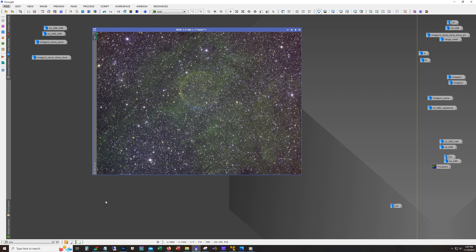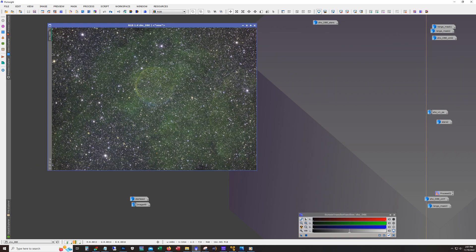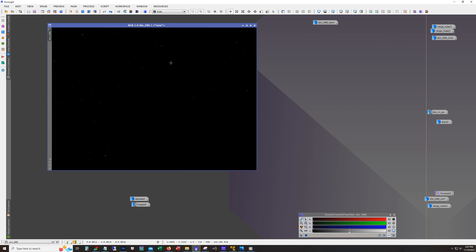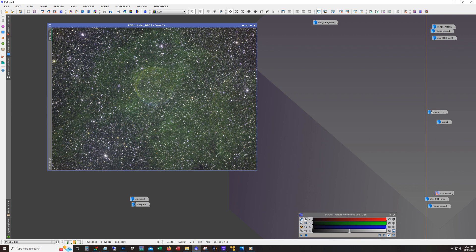I took this image, I ran color calibration on it, and I ran dynamic background extraction on it one more time. This is what we have. Now this is not stretched yet. This is still in the linear state.